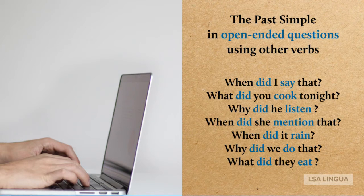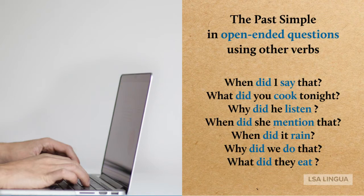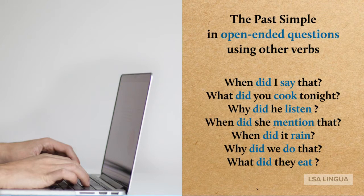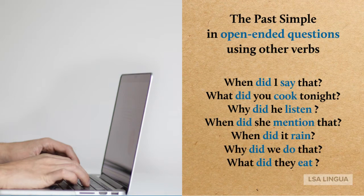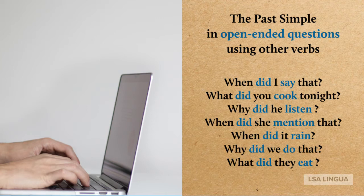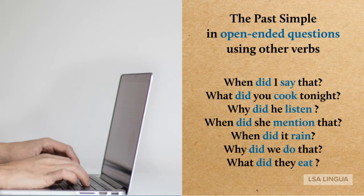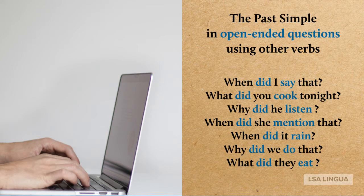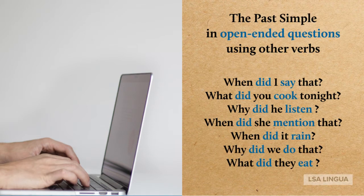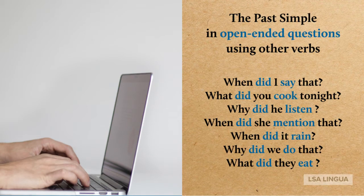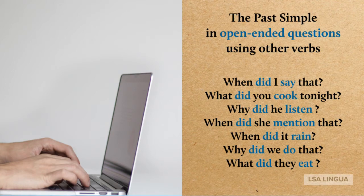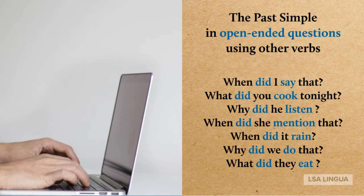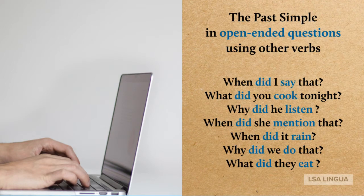The past simple in open-ended questions using other verbs. When did I say that? What did you cook tonight? Why did he listen? When did she mention that? When did it rain? When did we do that? What did they eat?